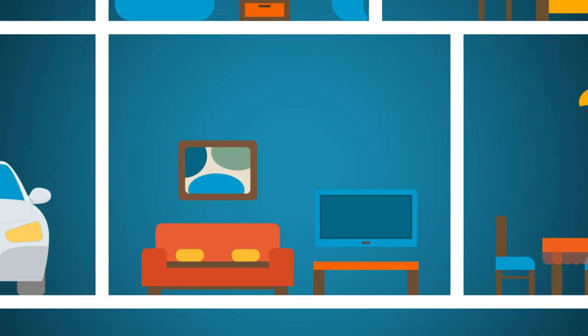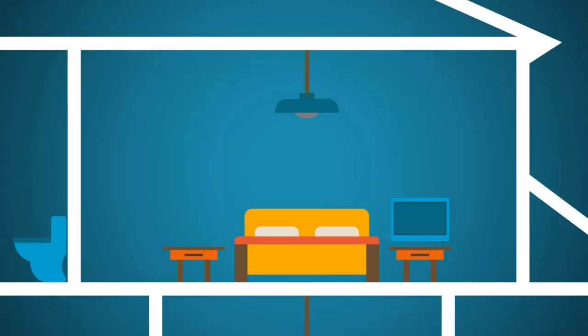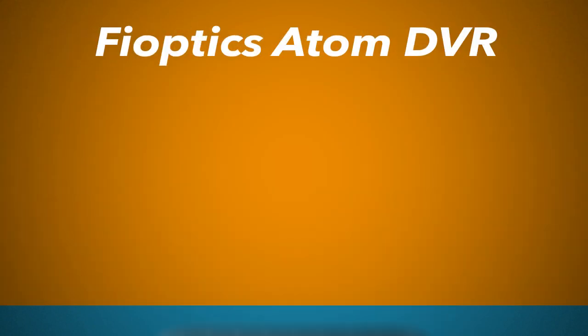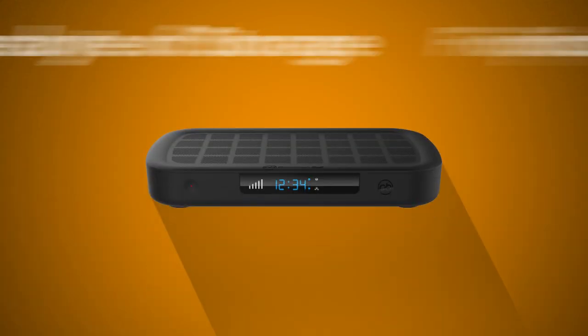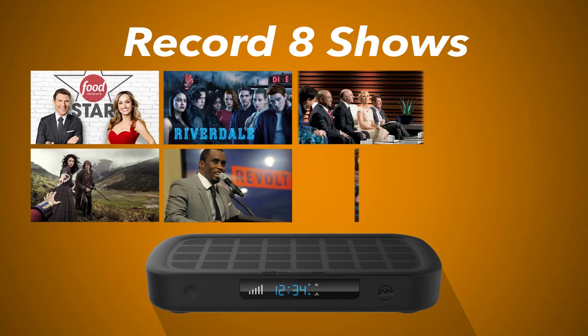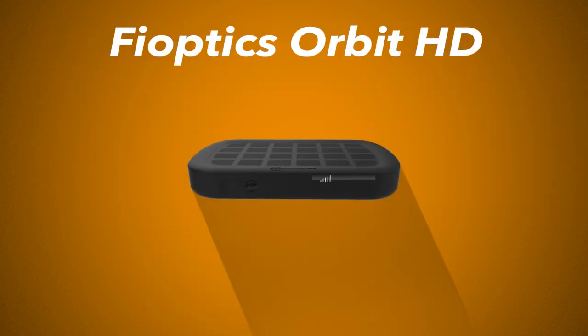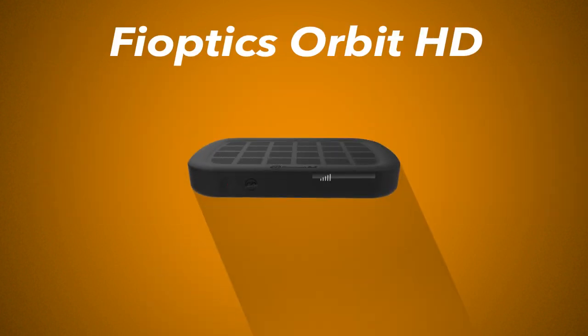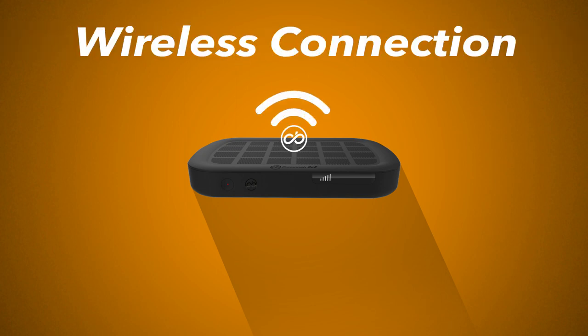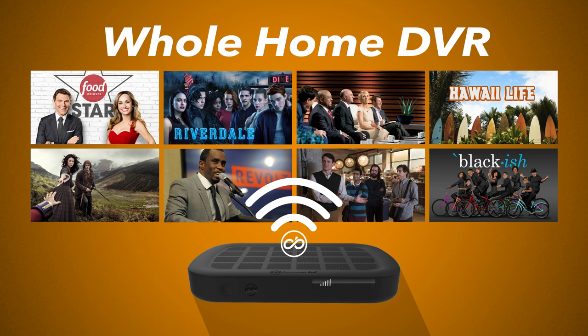You will also need a set-top box for each television in your home. The FiOptics Atom DVR features a terabyte of storage and can record up to eight shows simultaneously. The FiOptics Orbit HD box has a compact design and connects wirelessly to the Atom DVR for access to your FiOptics whole home DVR recordings.